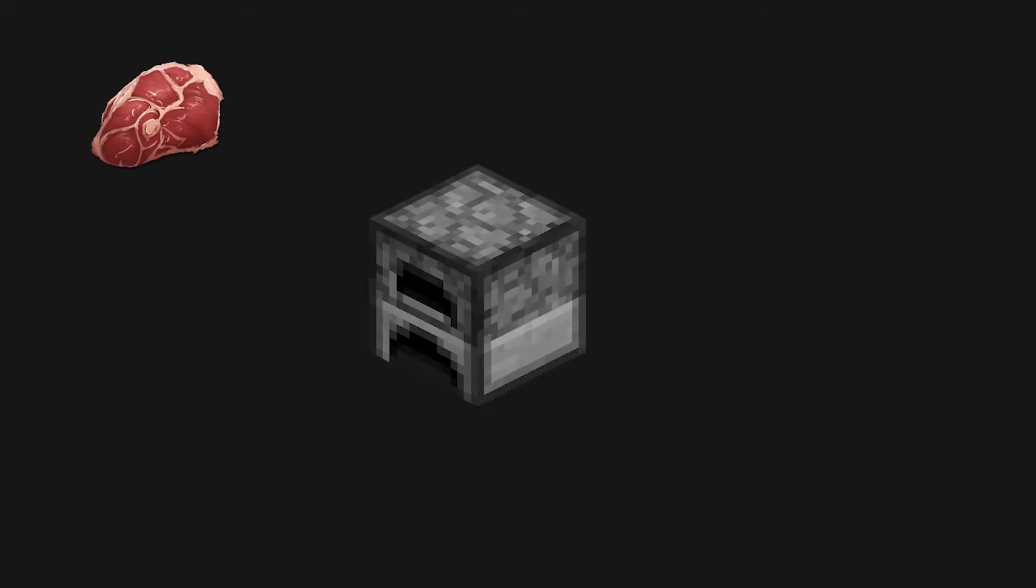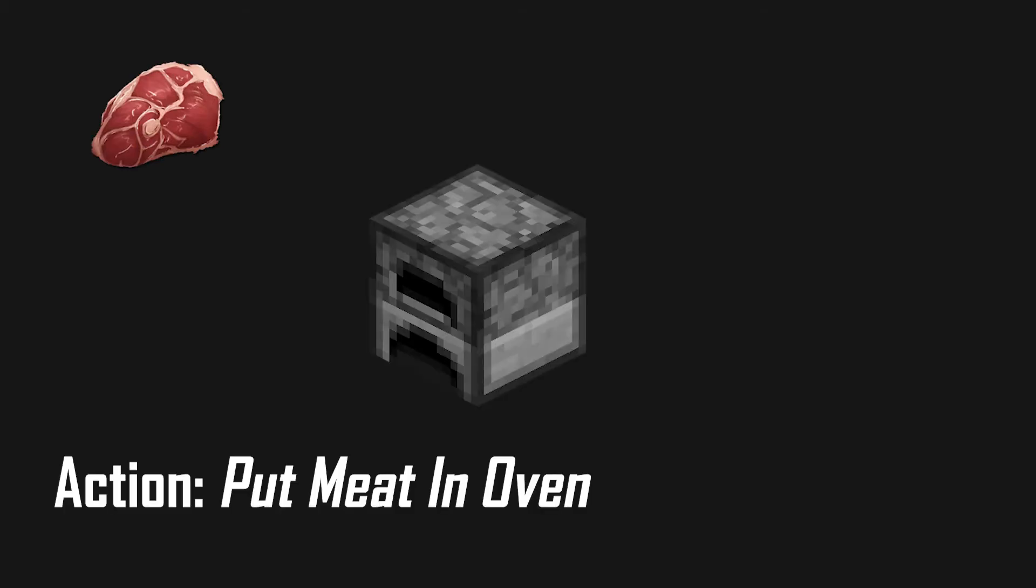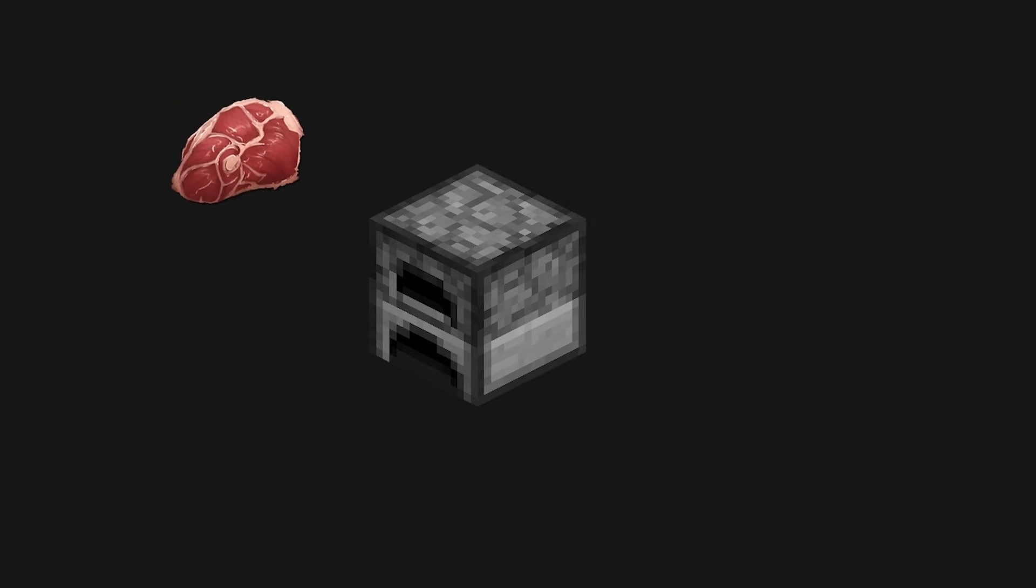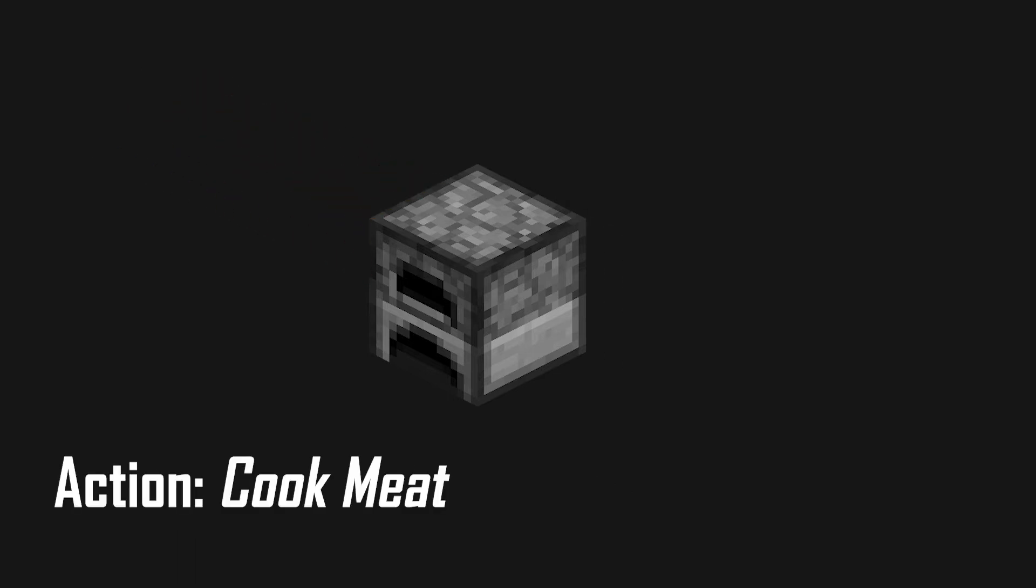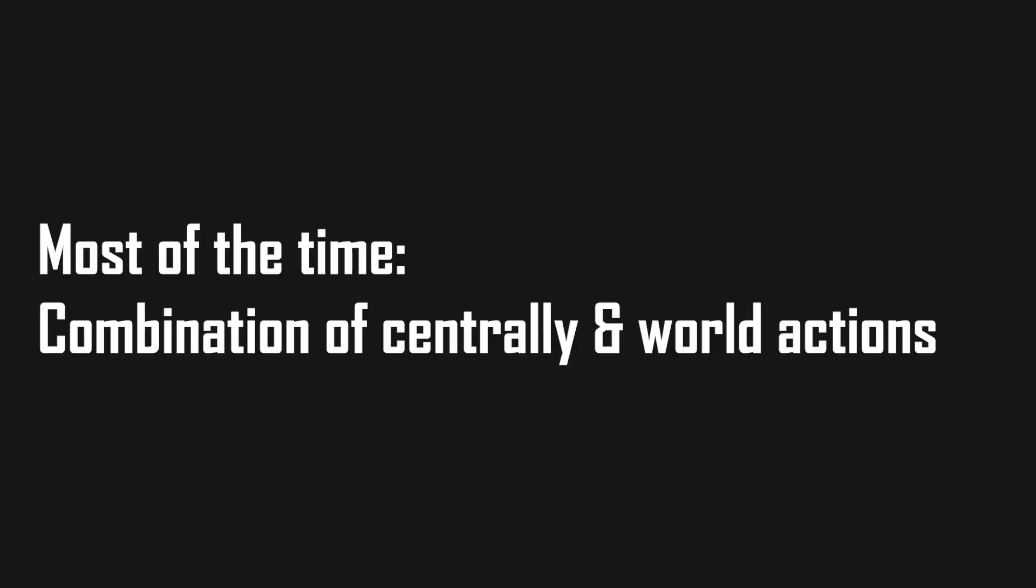For example, if your RPG character has a raw piece of meat and an oven is in front of him, a put meat in oven action will be exposed, and if there's meat in the oven, a cook meat action will be exposed. In practice, you will most of the time have a combination of centrally added actions and actions which will be derived from the world.